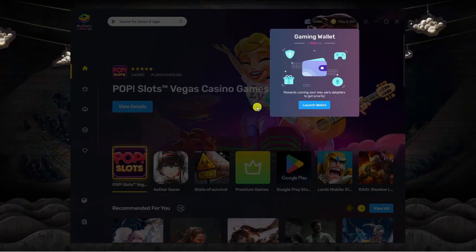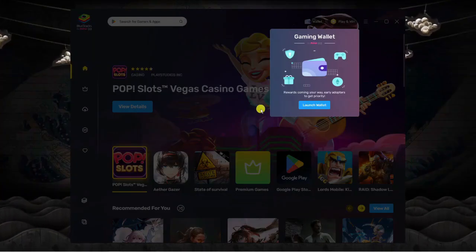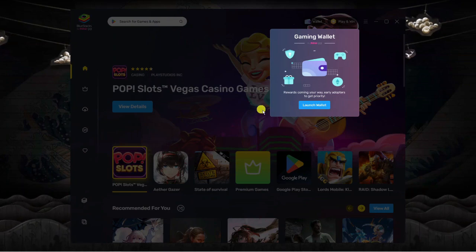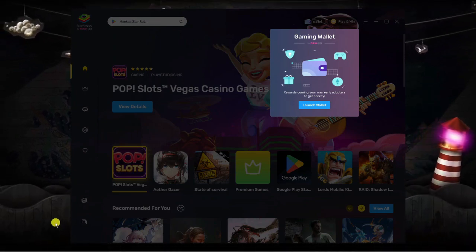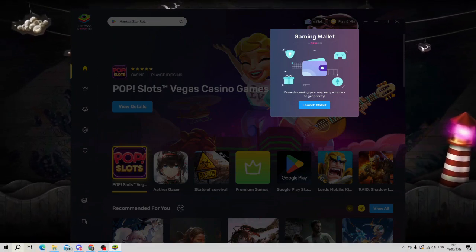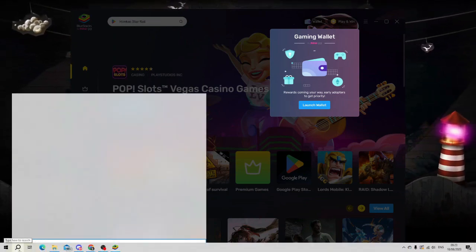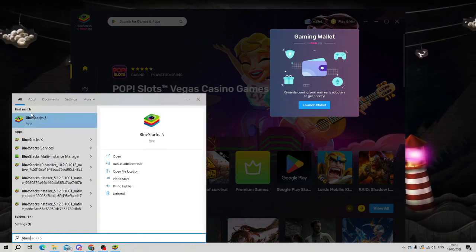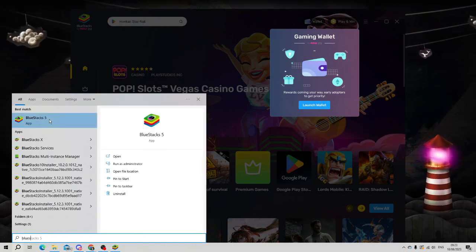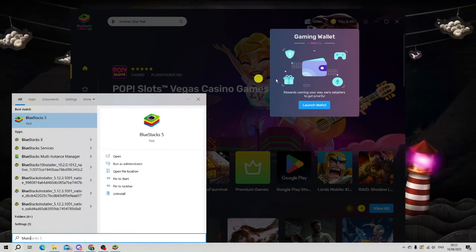That's all finished and BlueStacks has opened automatically. If it doesn't open automatically, come down to your search box in the bottom left-hand corner, type BlueStacks, and you'll be able to open the app underneath best match.